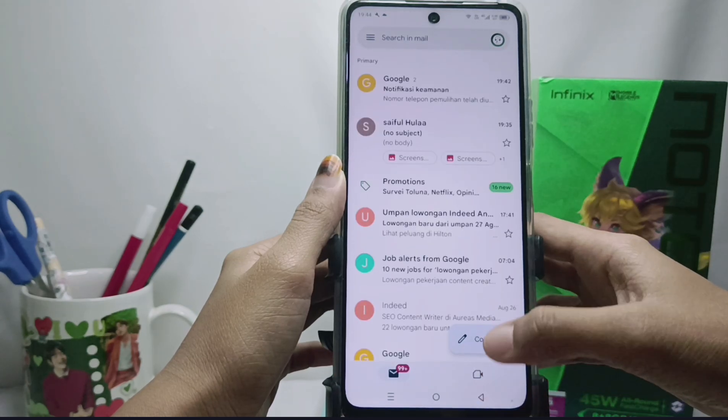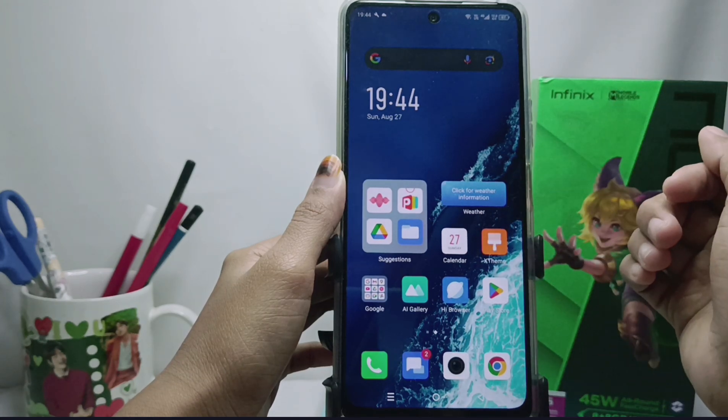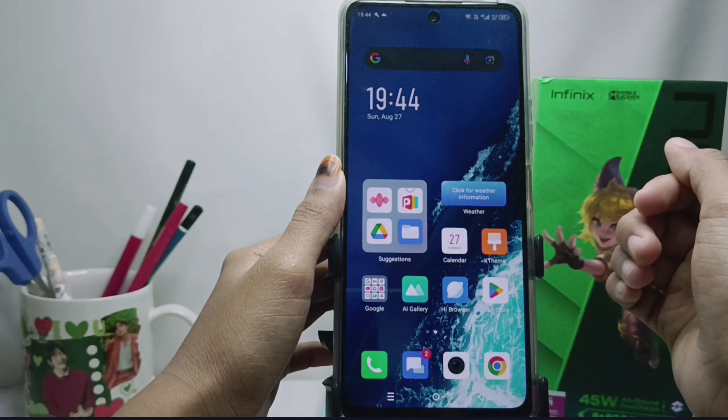That's the tutorial on how to find out if your email has been sent or hasn't been sent on an Android device.